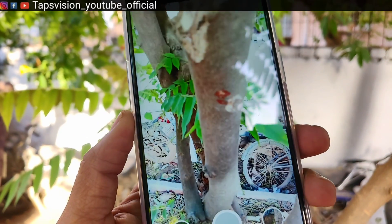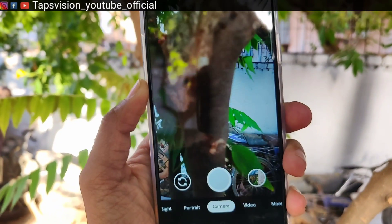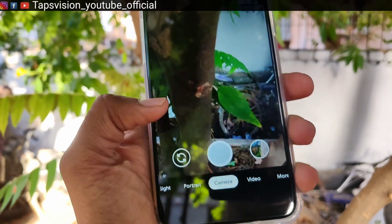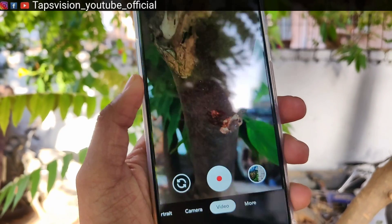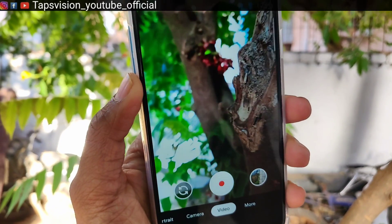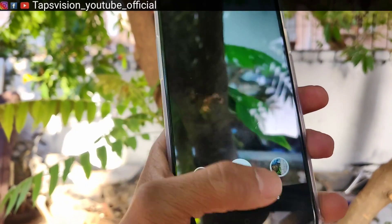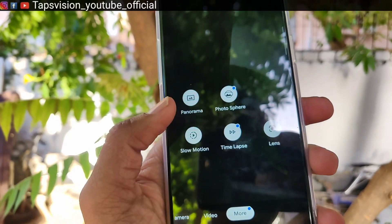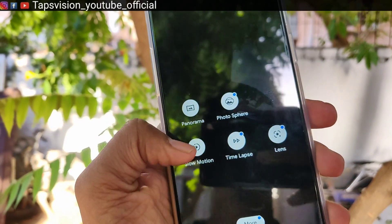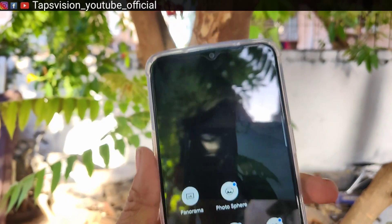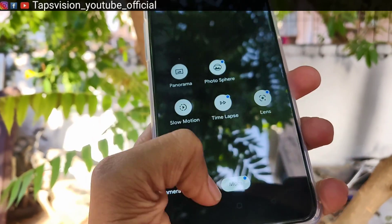So you can see guys, the camera app — the Google Camera — the camera section is a little laggy. But if you go to the video section, it is stable. As I have opened the camera and showed you, here you will get a lot of features: slow motion, panorama, photosphere, and lens.